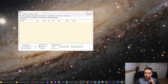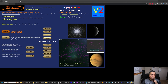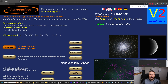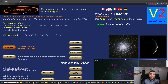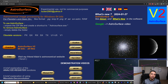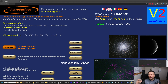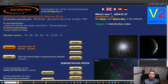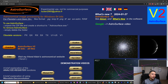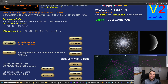The other program you are going to need is called Astro Surface. For a long time I was using AutoStakkert and RegiStax for all of my lunar and planetary image processing, and that's what I showcased in my previous videos. But Astro Surface is the new king of lunar and planetary processing programs, so today I'm going to show you how to use it. Head over to Astro Surface, download the latest version, and install it.